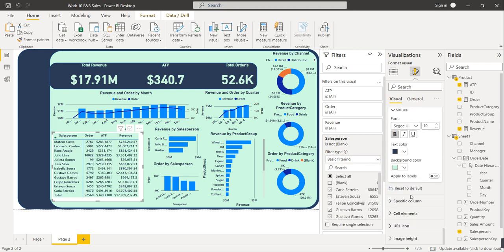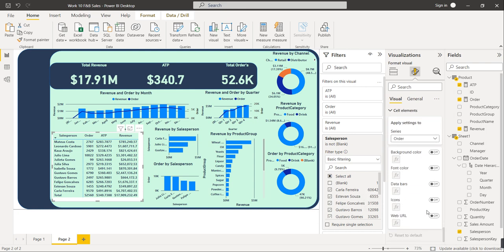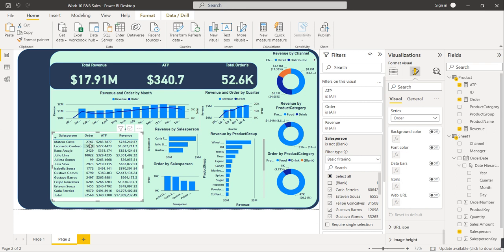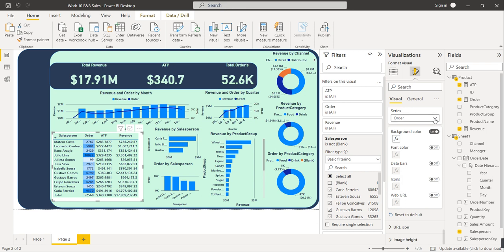Now create the heat map effect. Go to Cell Elements. The numbers in each cell are called cell elements. Enable Background Color and select a gradient function — set the minimum color to white and the maximum color to blue. Do this for Orders. For ATP, enable background color with a similar color scheme. Do the same for Revenue. This is the heat map — it colors each cell according to the value in that cell.